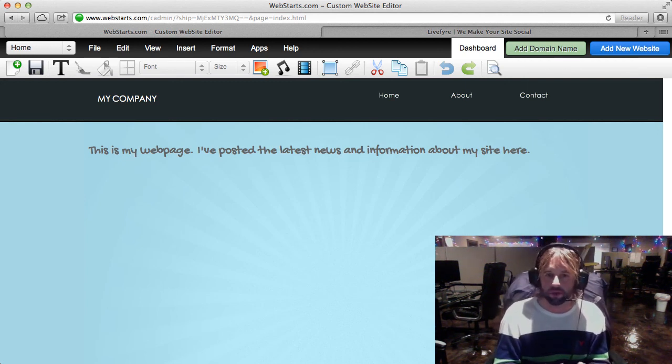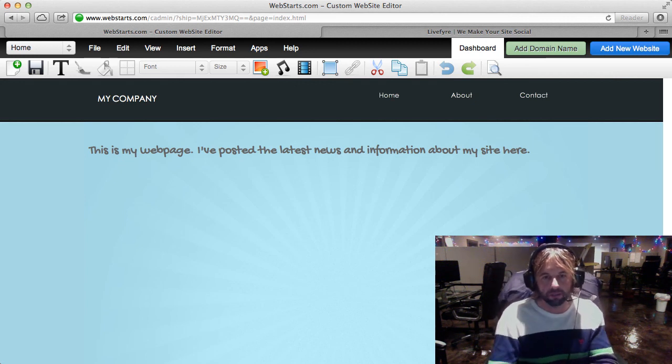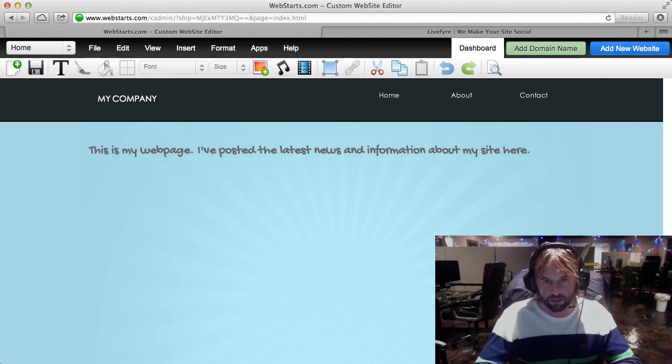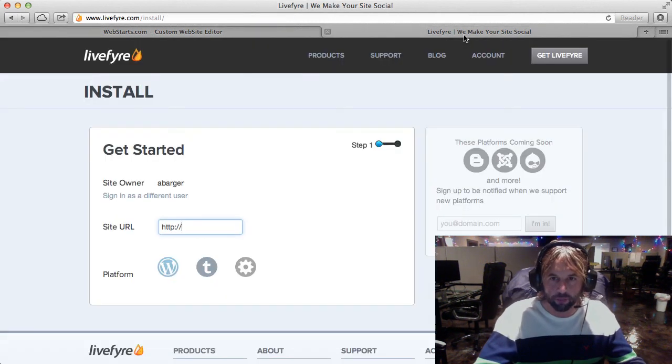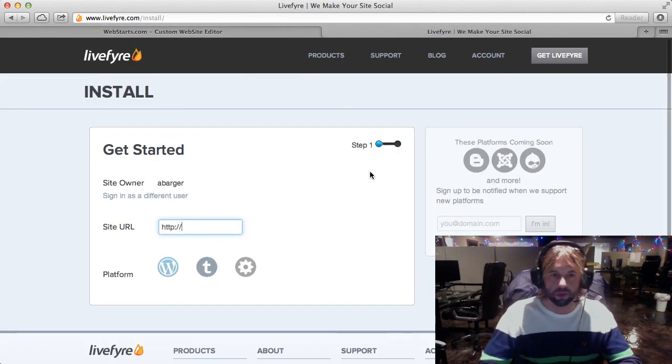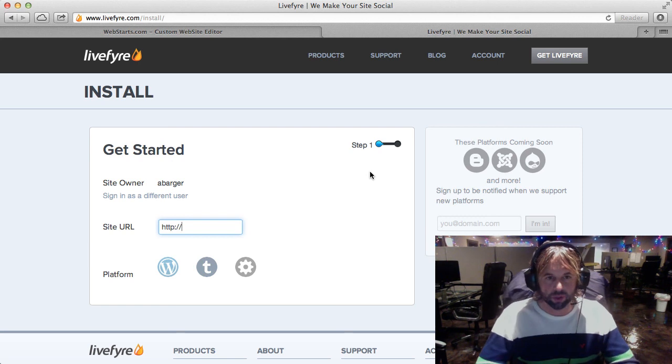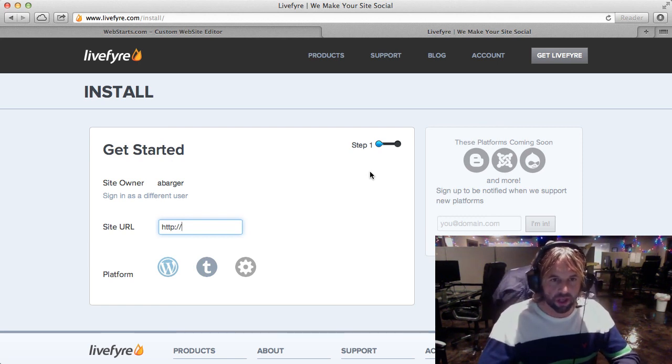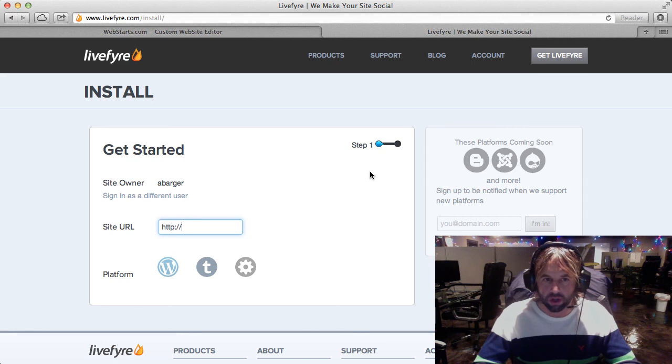So, what you're looking at now on my screen is my WebStarts website and I'm in my editor view where I can make changes to my page. I've got my home page selected and what I'm going to do is click over on this tab and I'm going to show you LiveFire.com. That's L-I-V-E-F-Y-R-E.com.